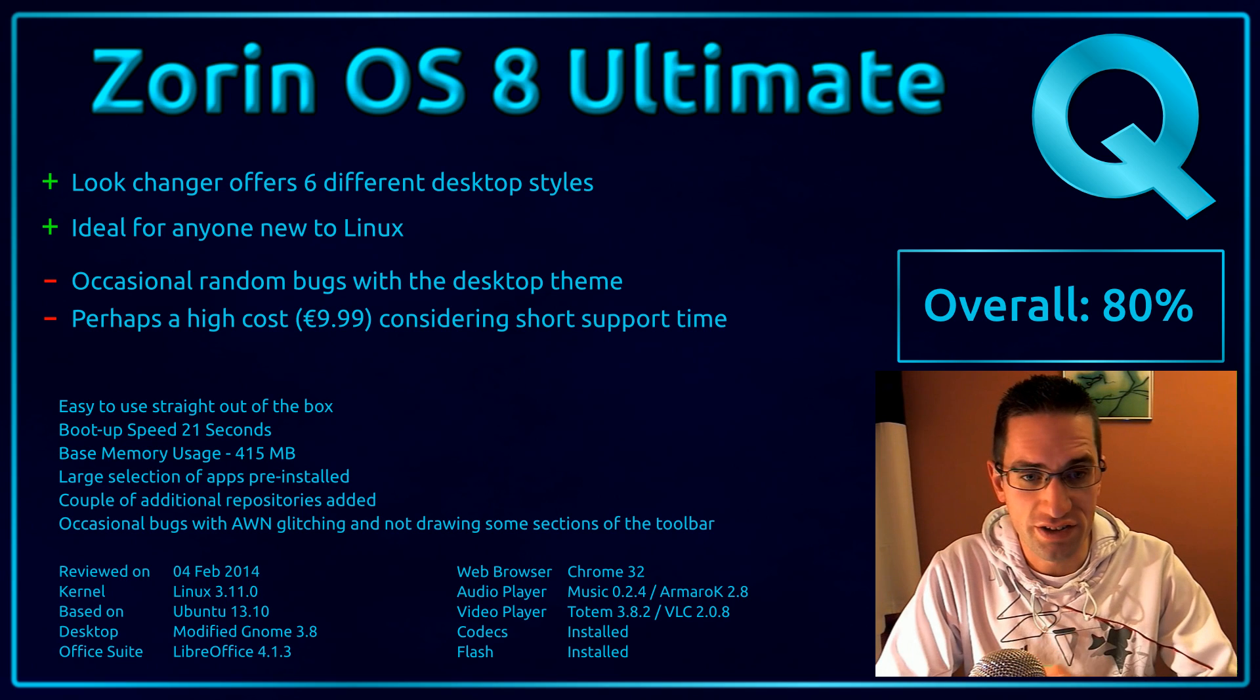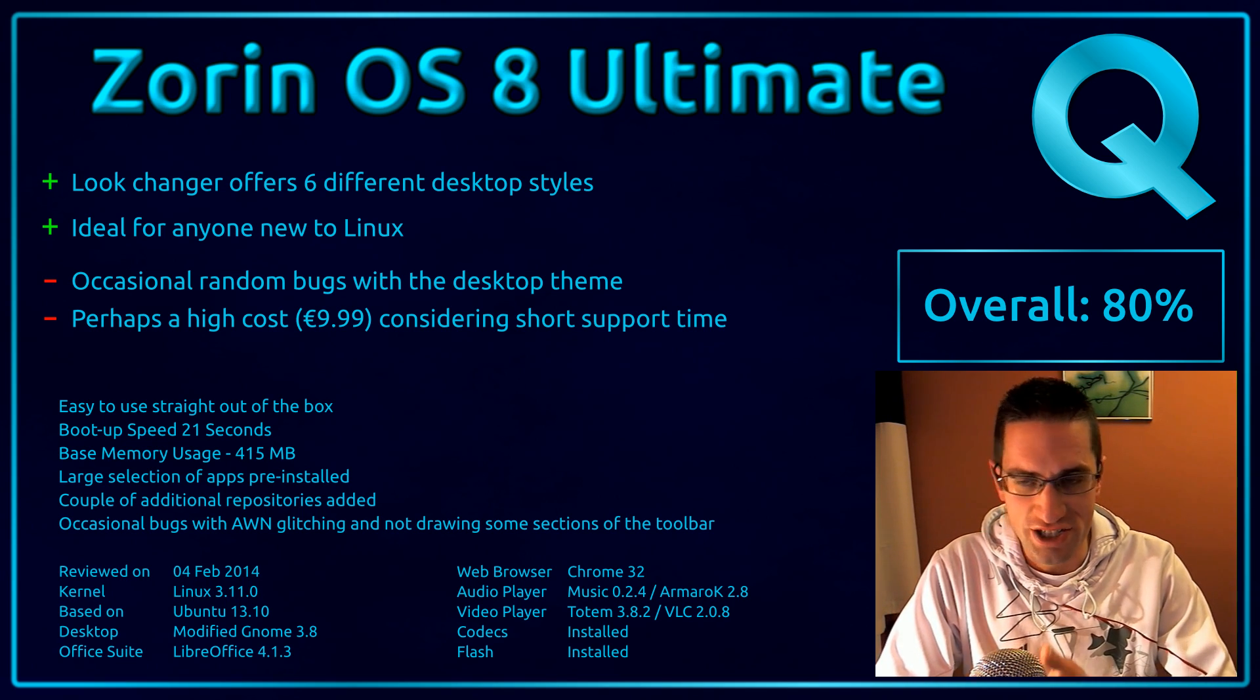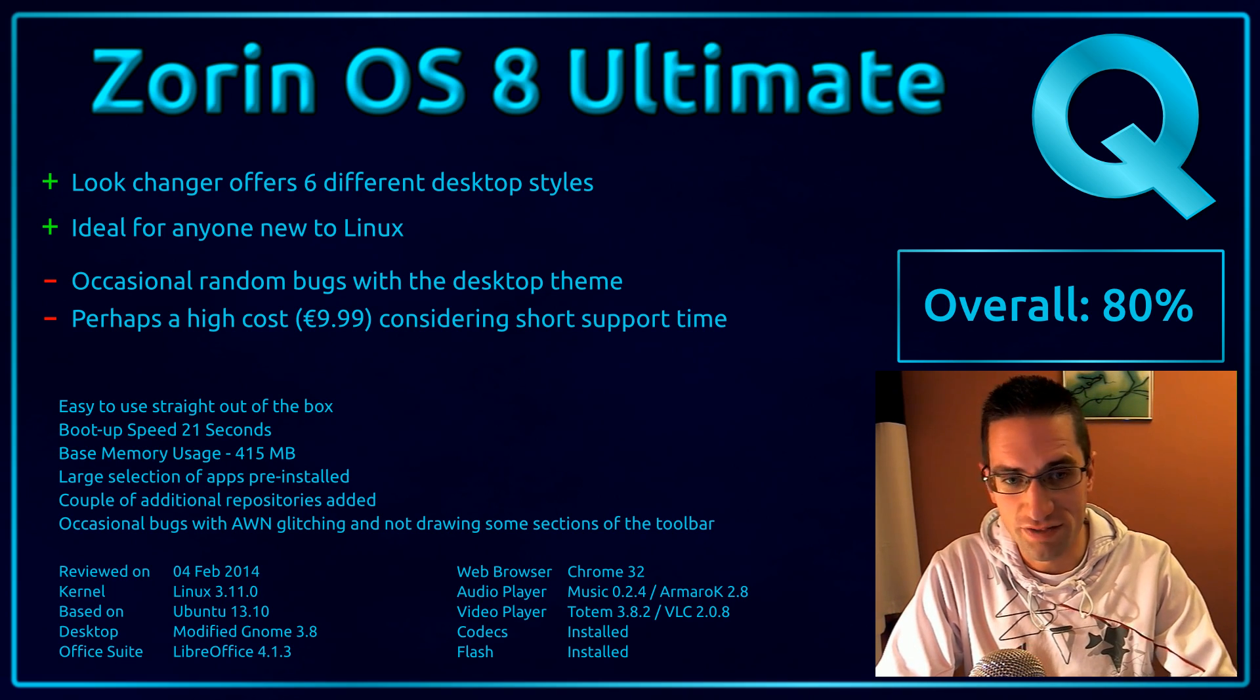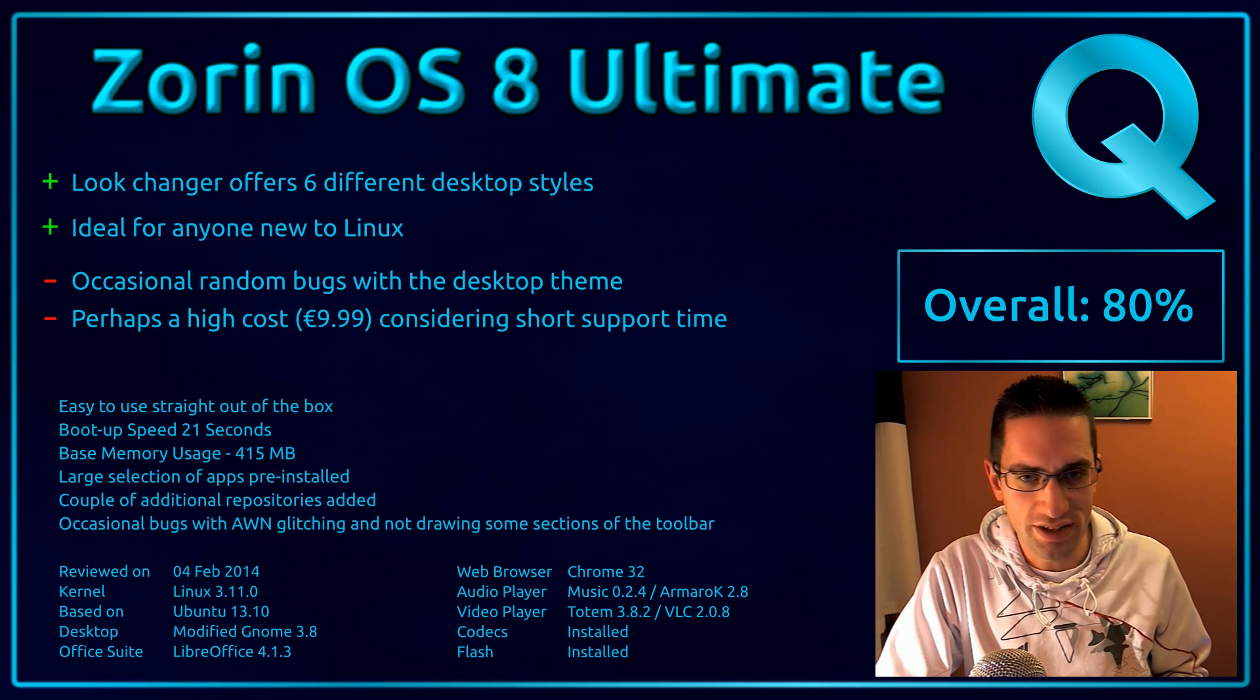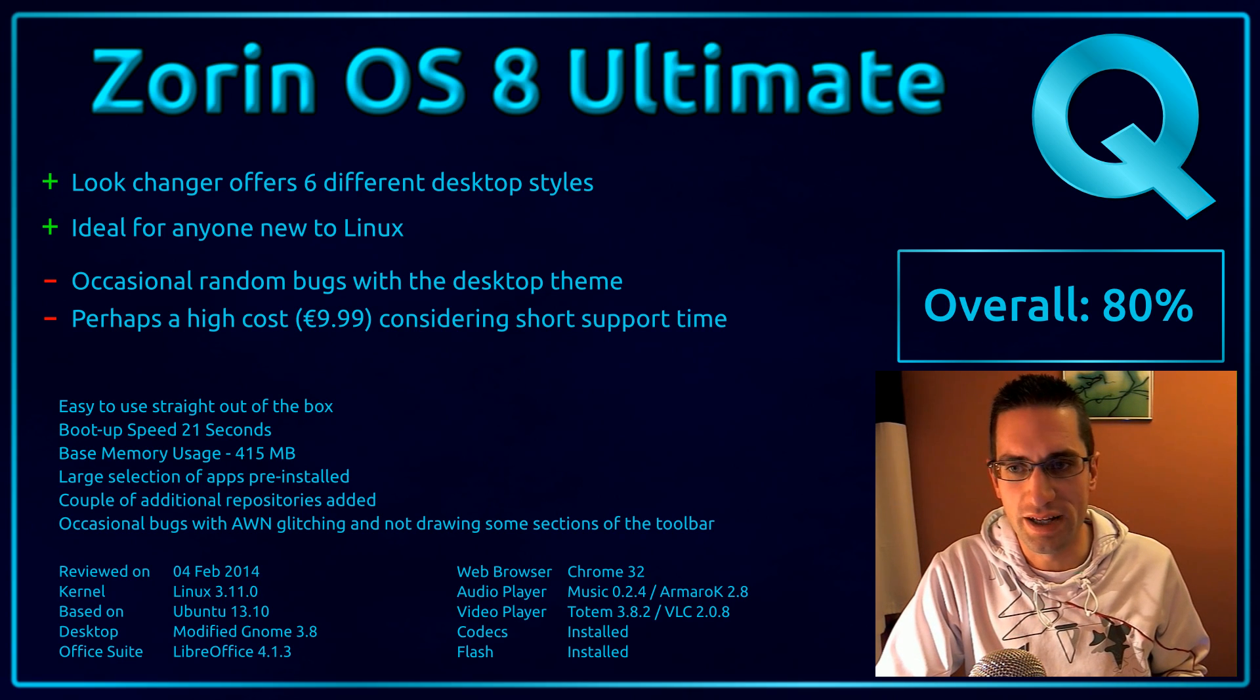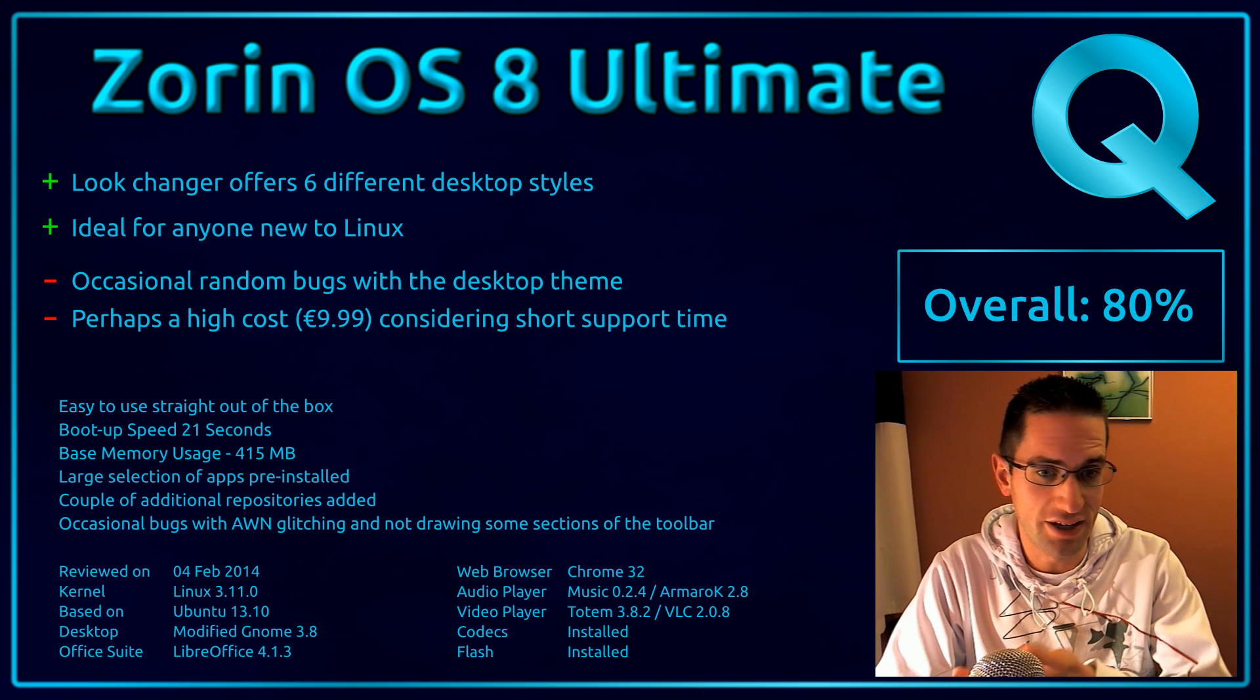Now here's what I thought of Zorin OS 8 Ultimate. They've got the look changer there that provides you with six different desktop styles, so you can stick with the style of operating system that you're used to. And it's also ideal for anyone who is new to Linux, because you've got the wide selection of applications pre-installed on there. You don't have to think, what do I actually want on my system, because it's all there for you.